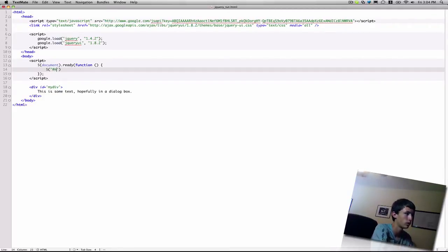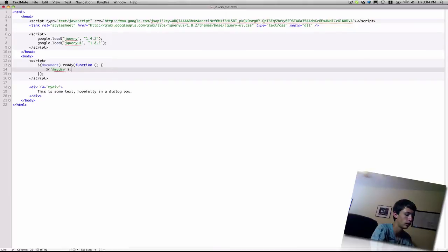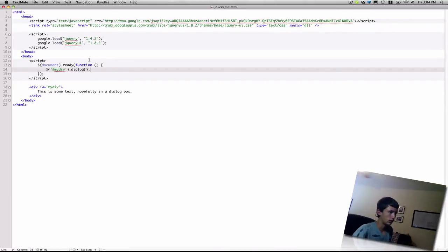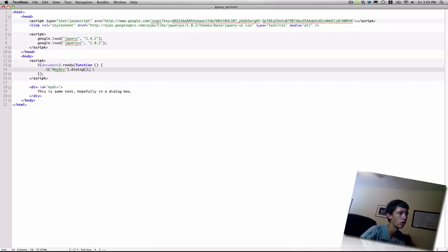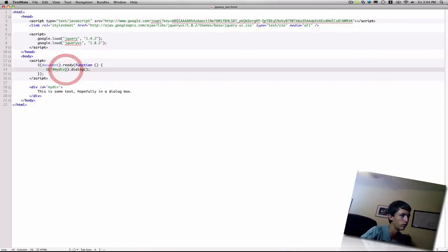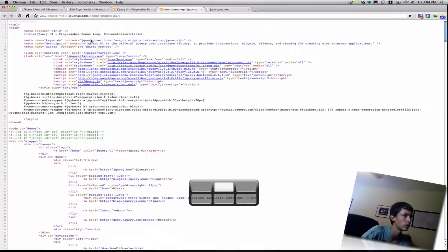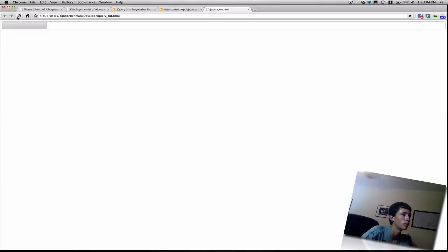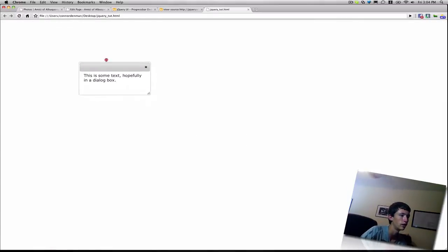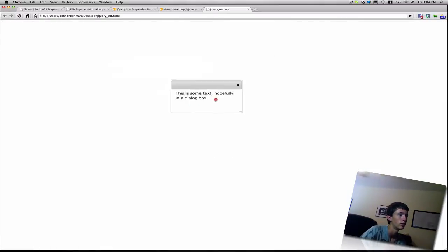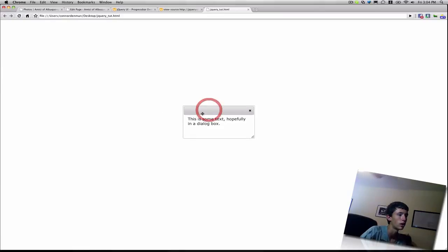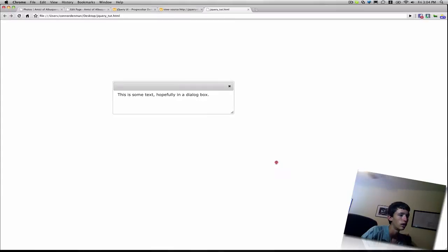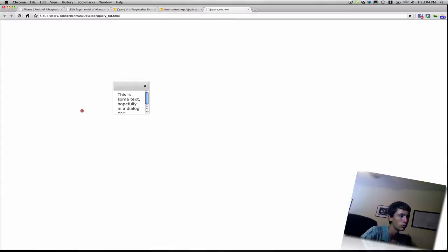So, it's pretty straightforward how to get a basic dialog going. Let's just first try sending the dialog function to the my div div without any parameters. So, inside my browser, if you refresh, you'll have your dialog box. Now, you can see there's no title currently in the title bar, and it's resizable.